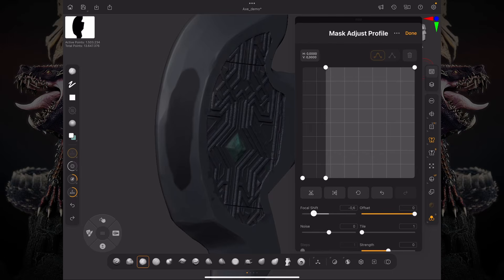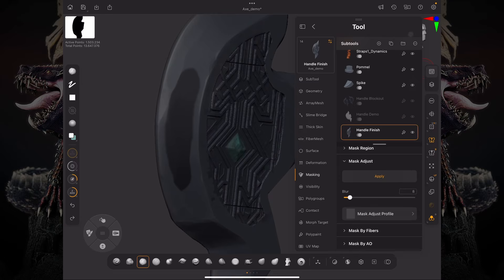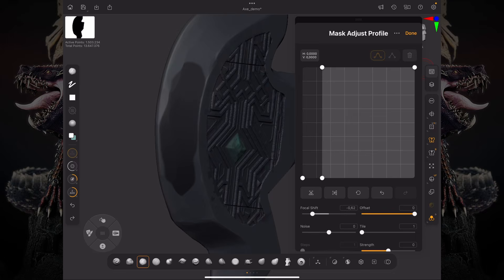Now if I slide it to the left, press done and now apply, I'm effectively growing my mask. And if I slide this to the right, I'm going to shrink that mask.